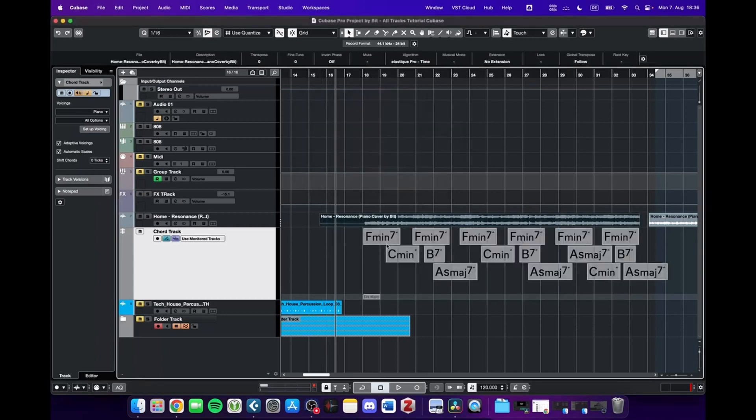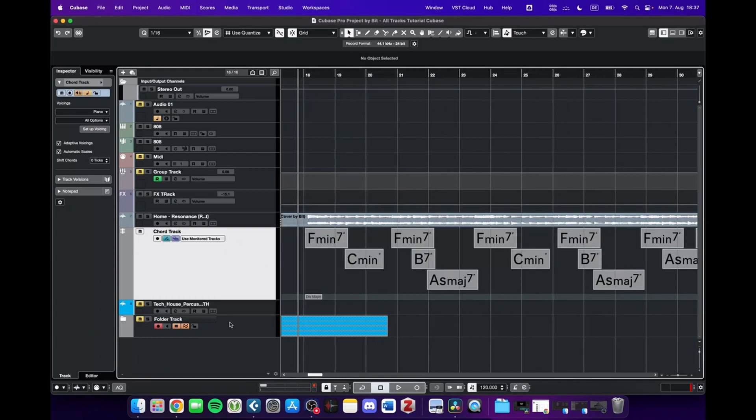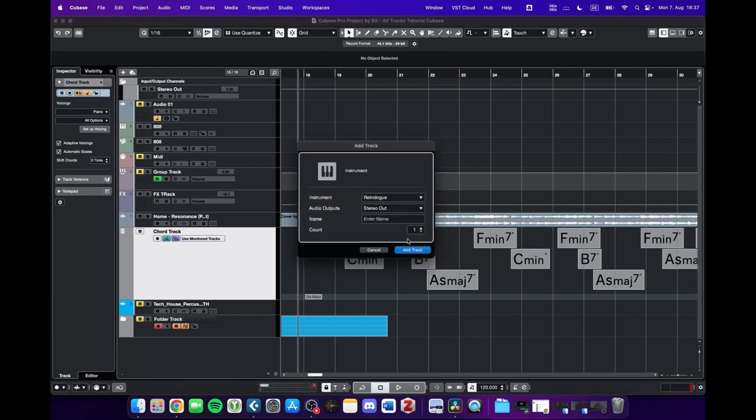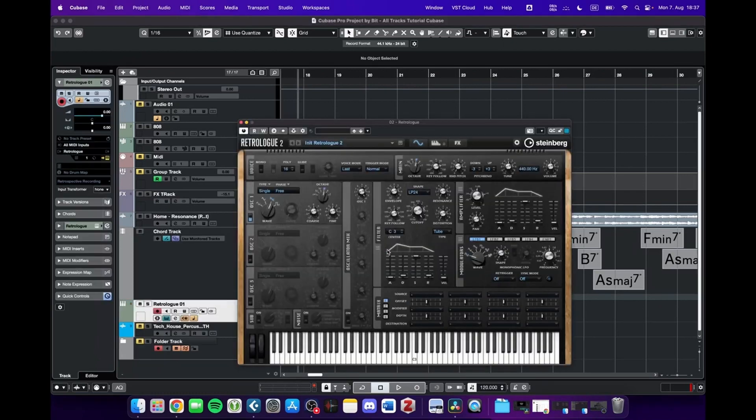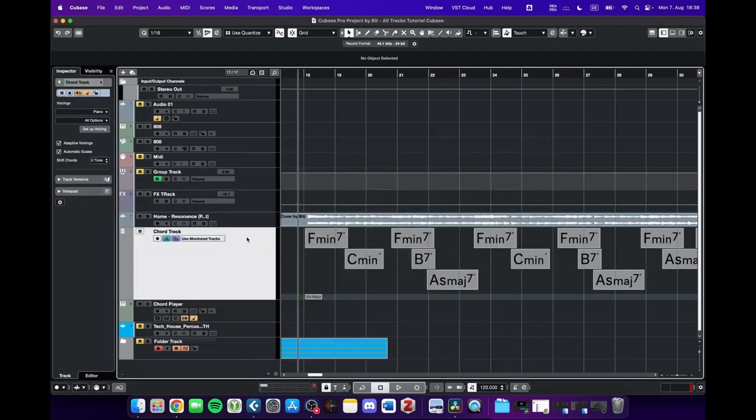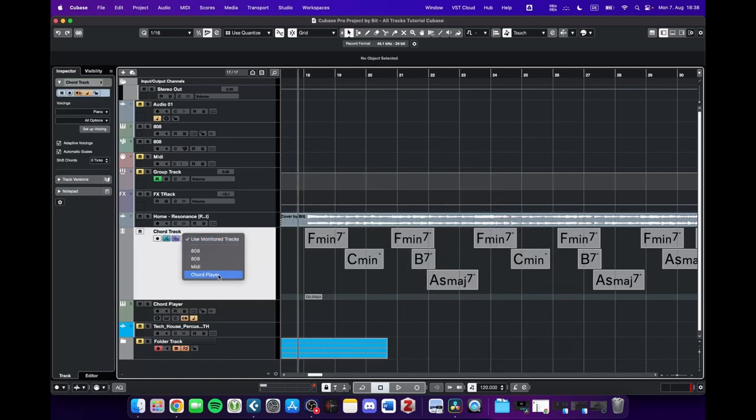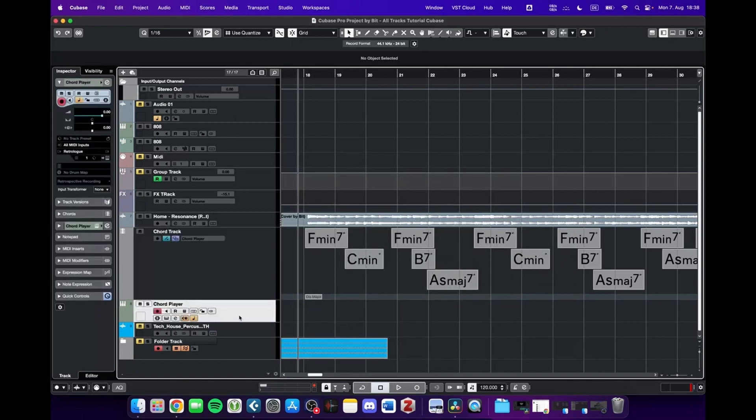Now you can use this chord track and send it into another instrument, like this Retrolock here which we're going to add. We have two options: we can either route these chords into the chord player by just clicking on this panel and selecting chord player, which is our track here, and then play it.